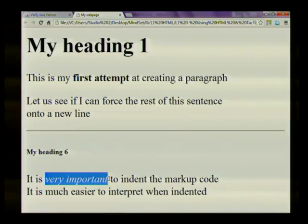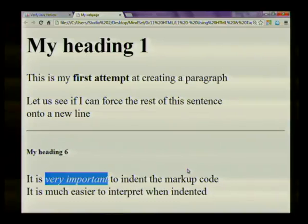Then I also used the italics tags to change very important to italics, as well as some paragraph tags to create the paragraphs on this web page. And that concludes our lesson on how to use HTML elements and tags.